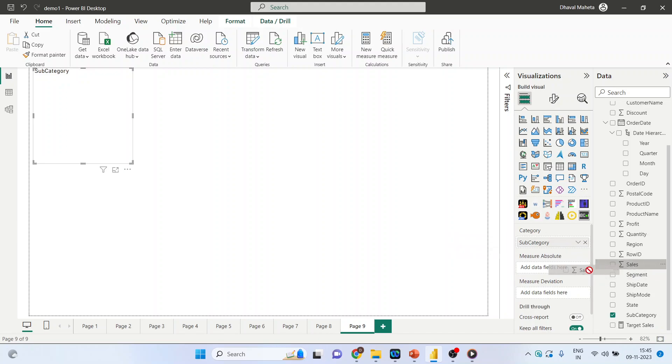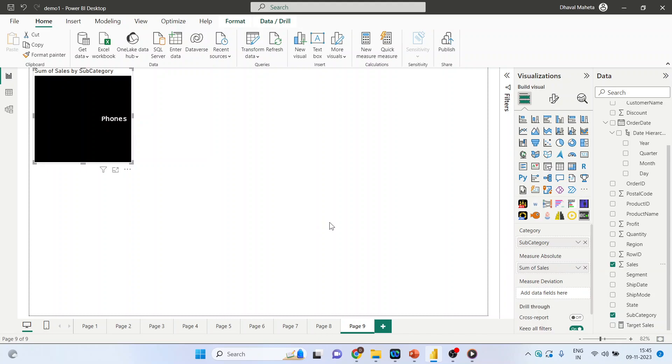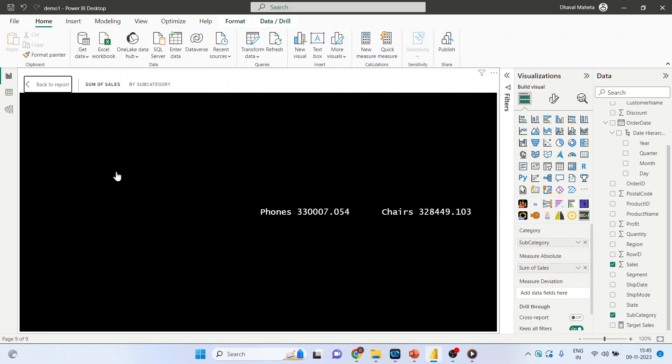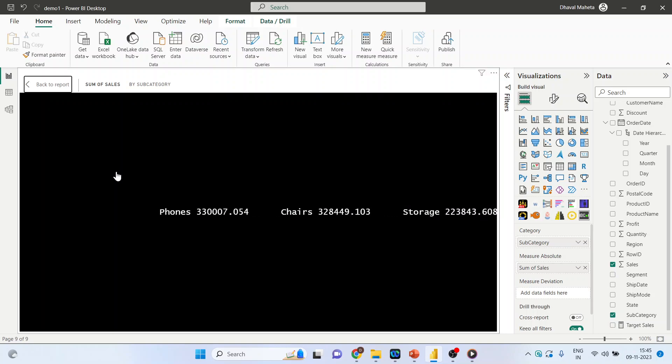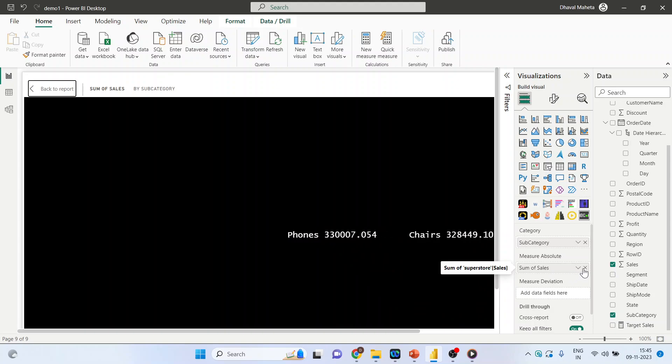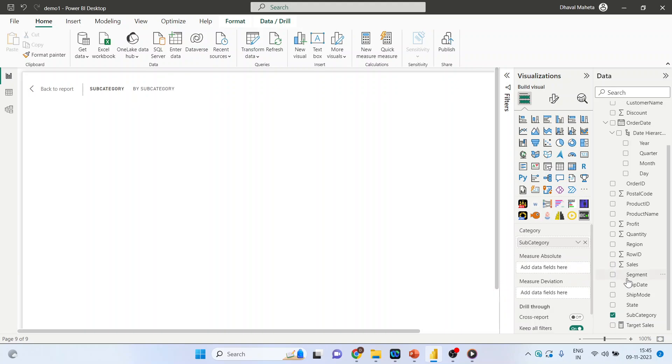And sales in Measure Absolute. Activate the focus board. You can see the scroller is activated now. Instead of dropping sales in Measure Absolute, let's put it in Measure Deviation.